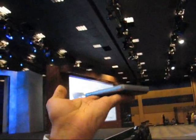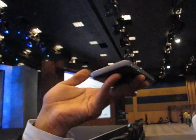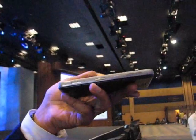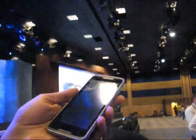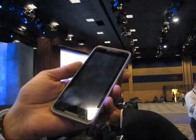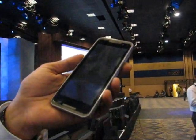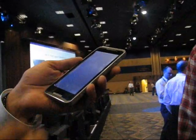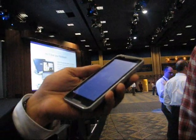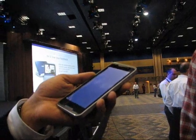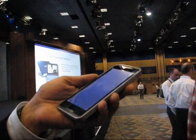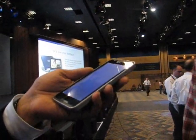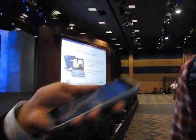It's very sleek, very thin. It has a unique aspect ratio — 2.13 to 1 — that allows you to browse the internet without going left and right.